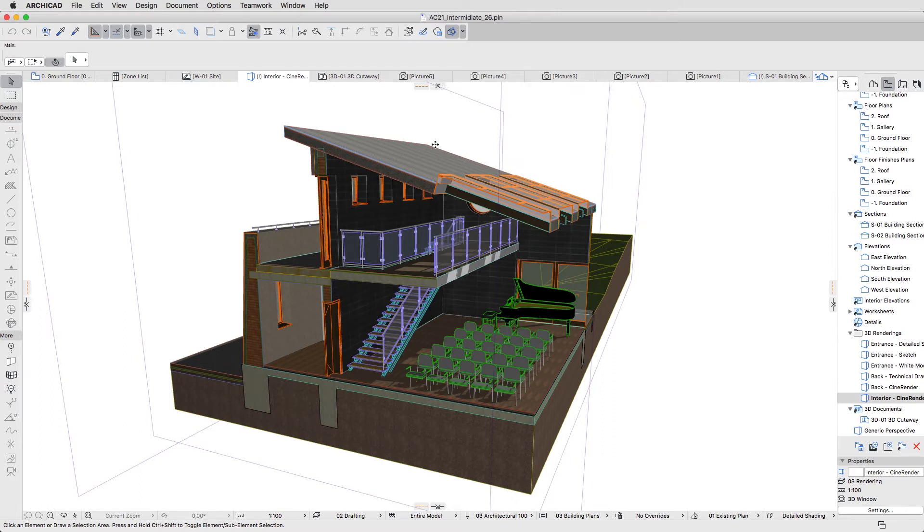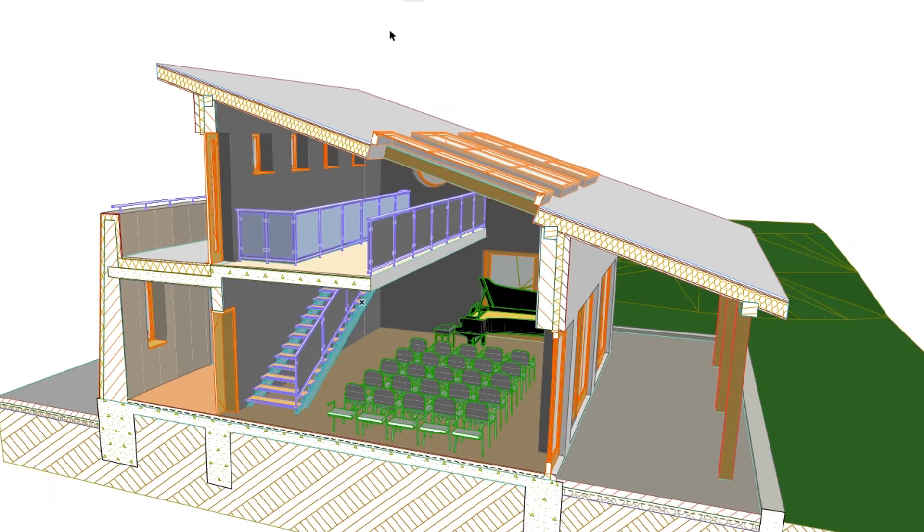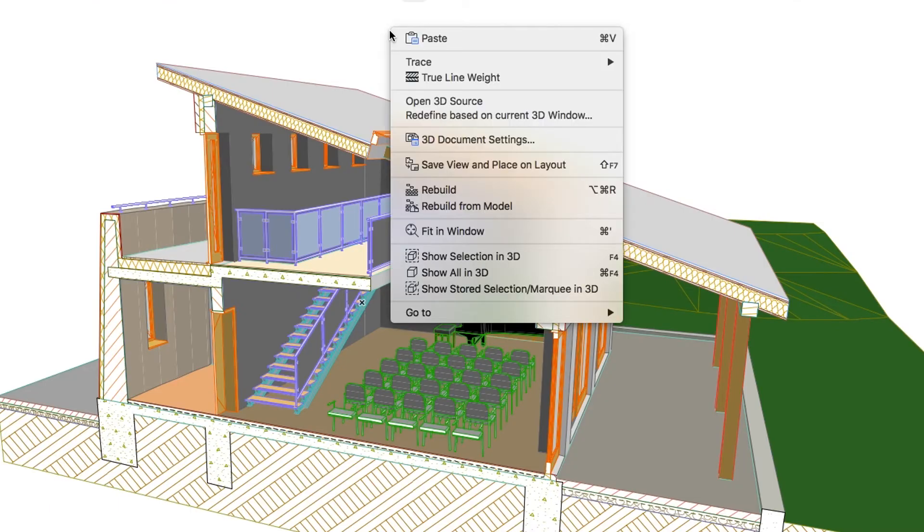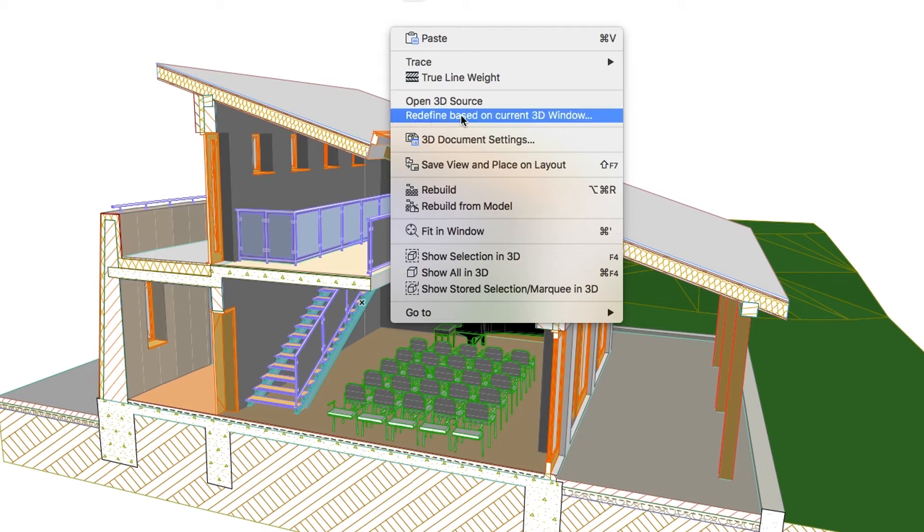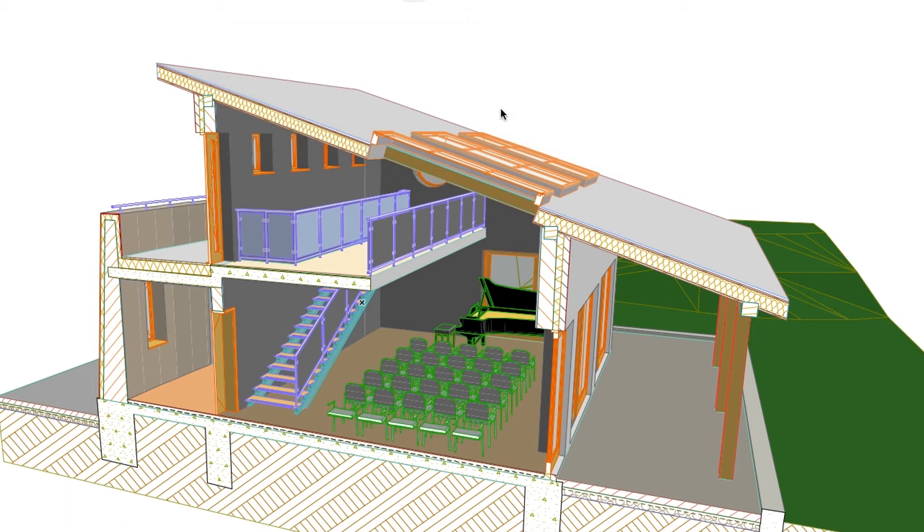Switch to the 3D Document tab, right-click on any empty space, and choose Redefine based on the current 3D window. Then click Redefine anyway.